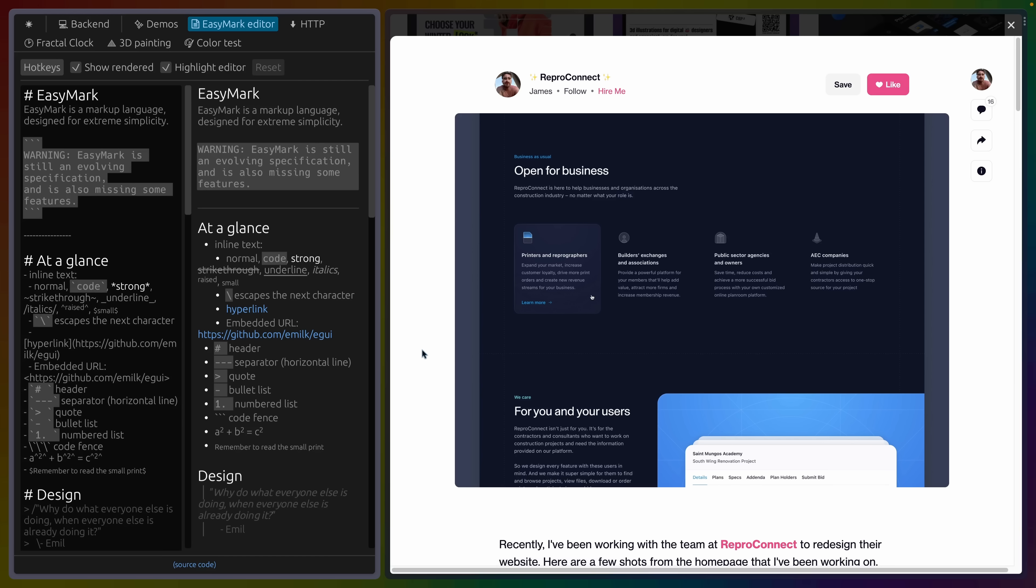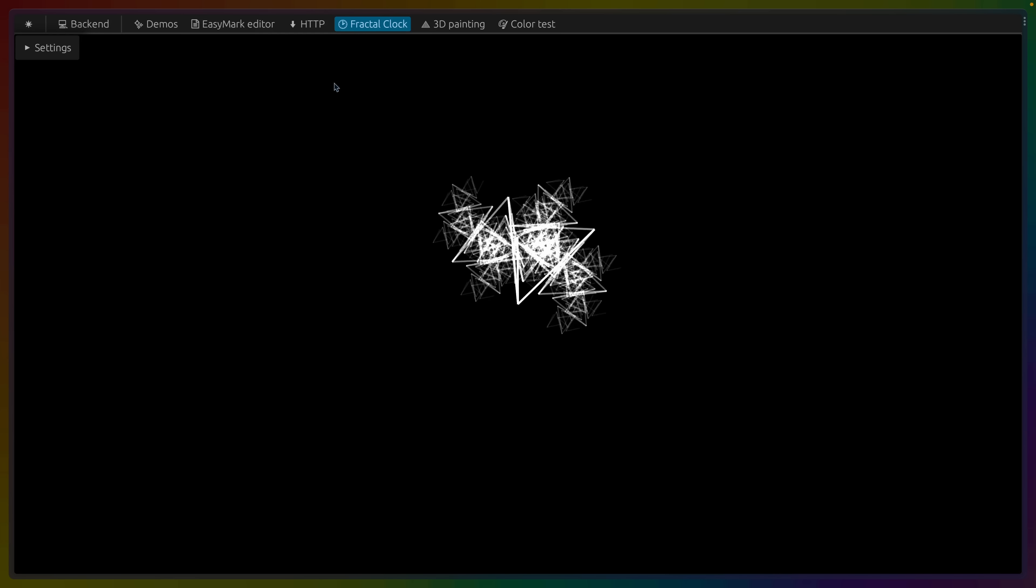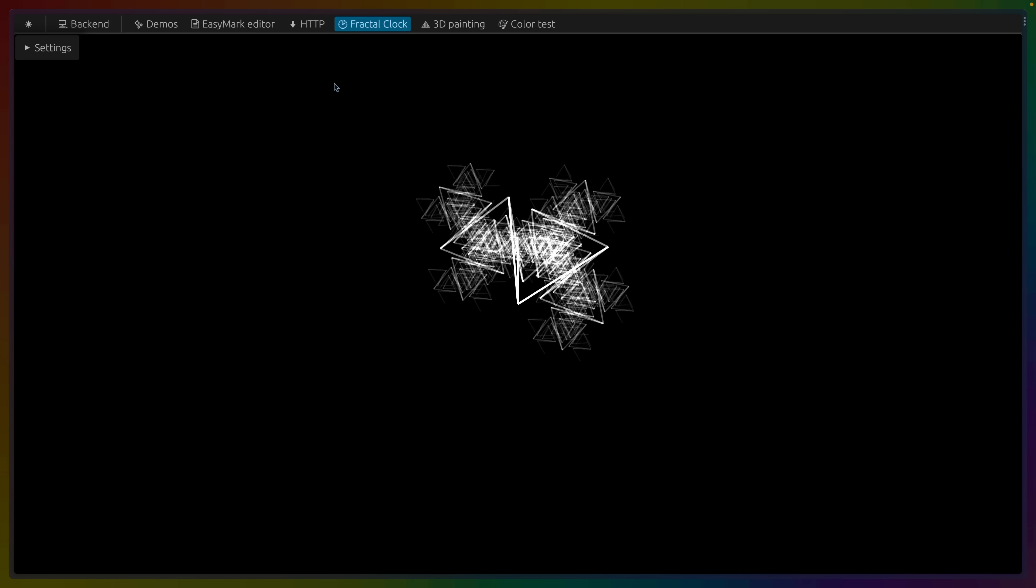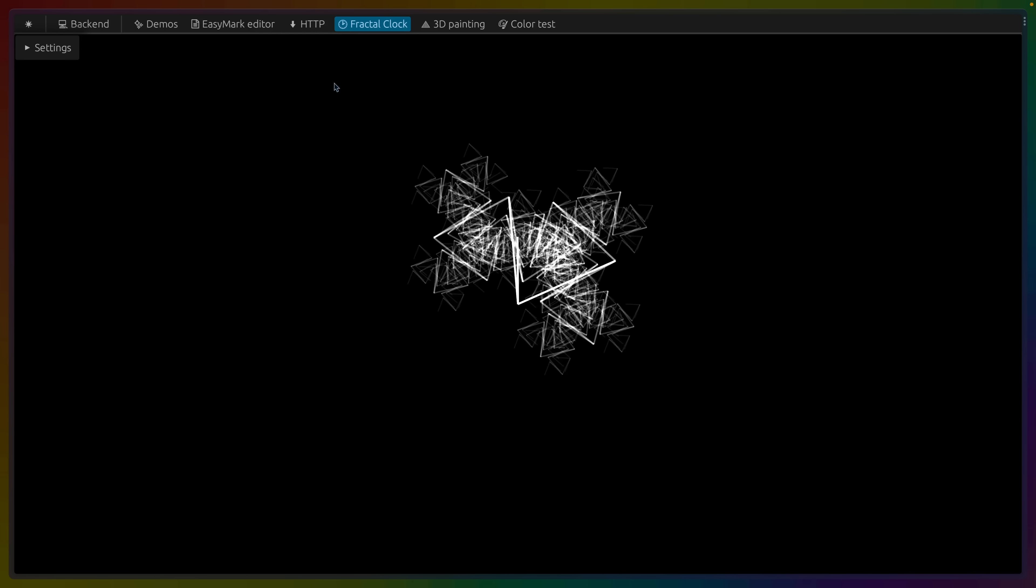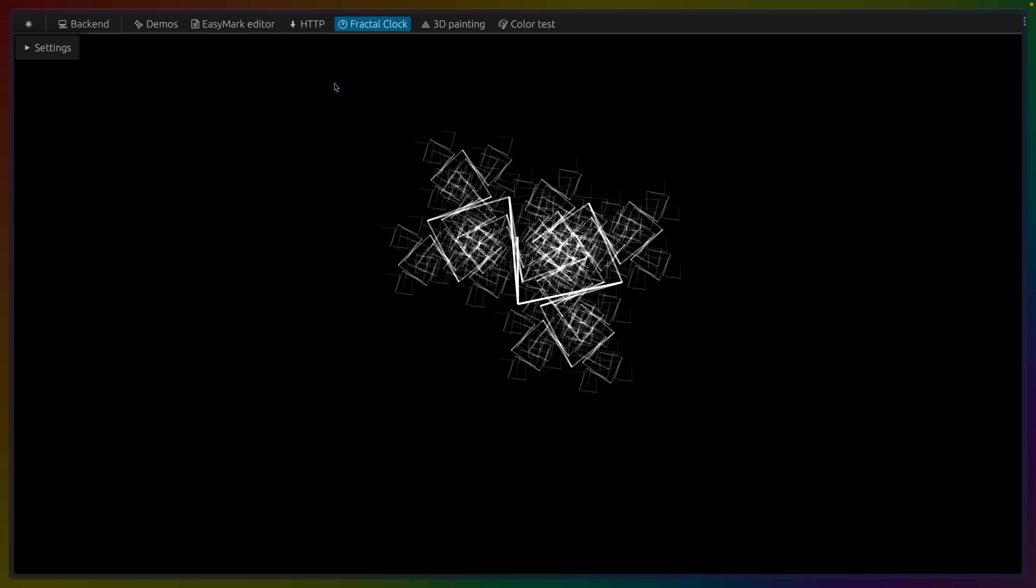Getting eGUI to look the way you want is going to take more work, I think, than it would take on the web. And I think this is generally true of all native desktop UI toolkits. So eGUI is not alone here, but eGUI being built on top of the GPU has access to quite a bit of power.